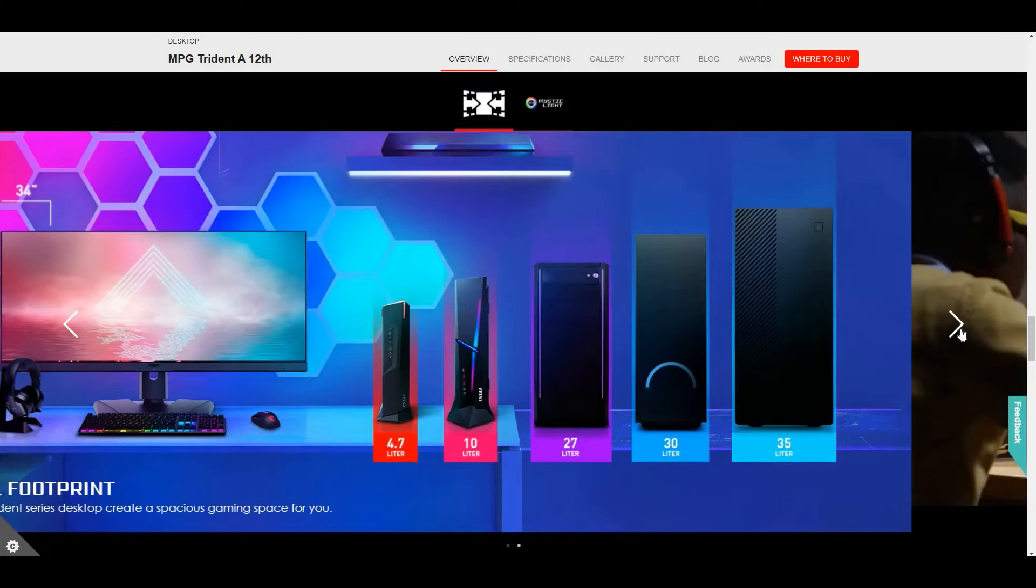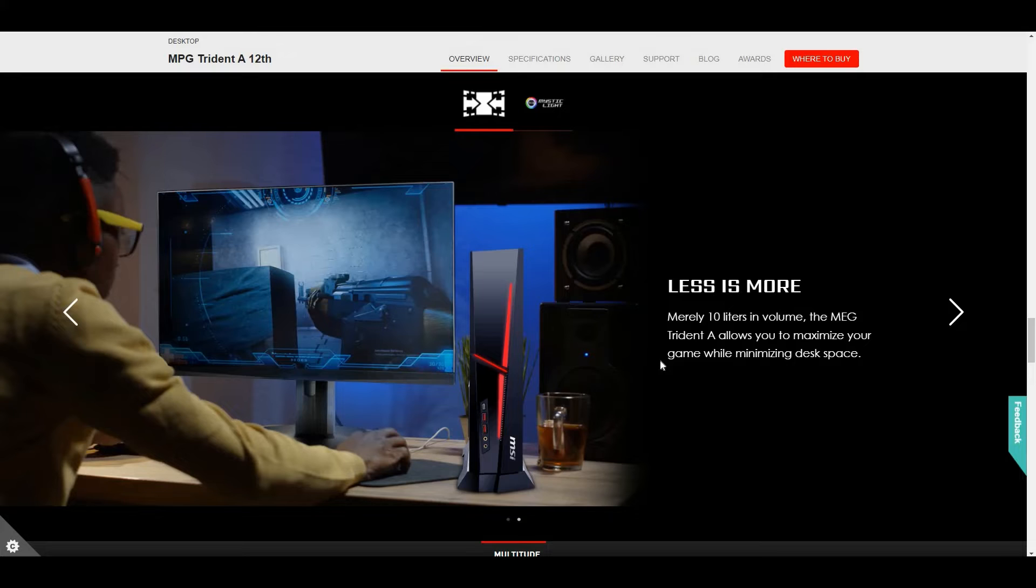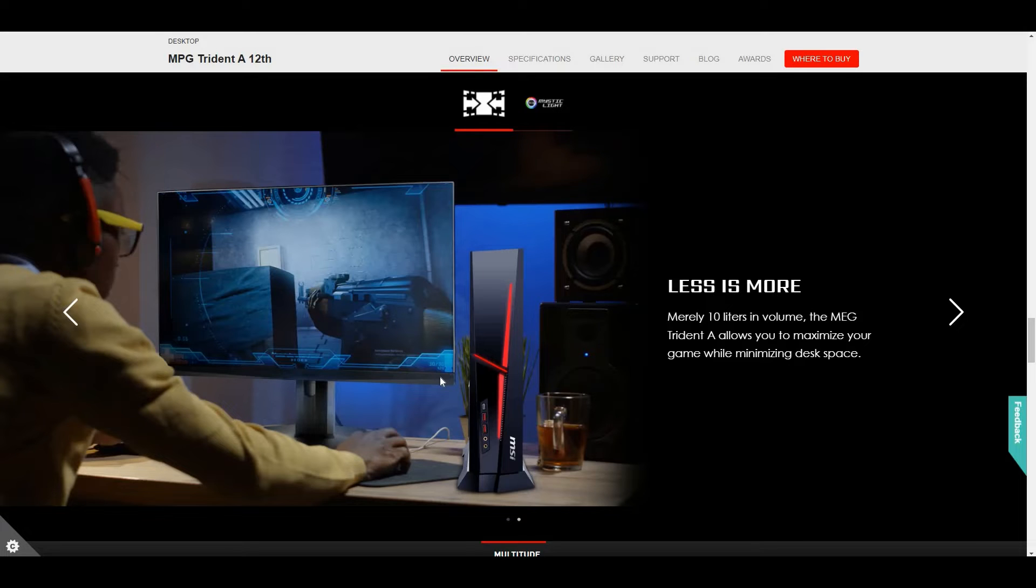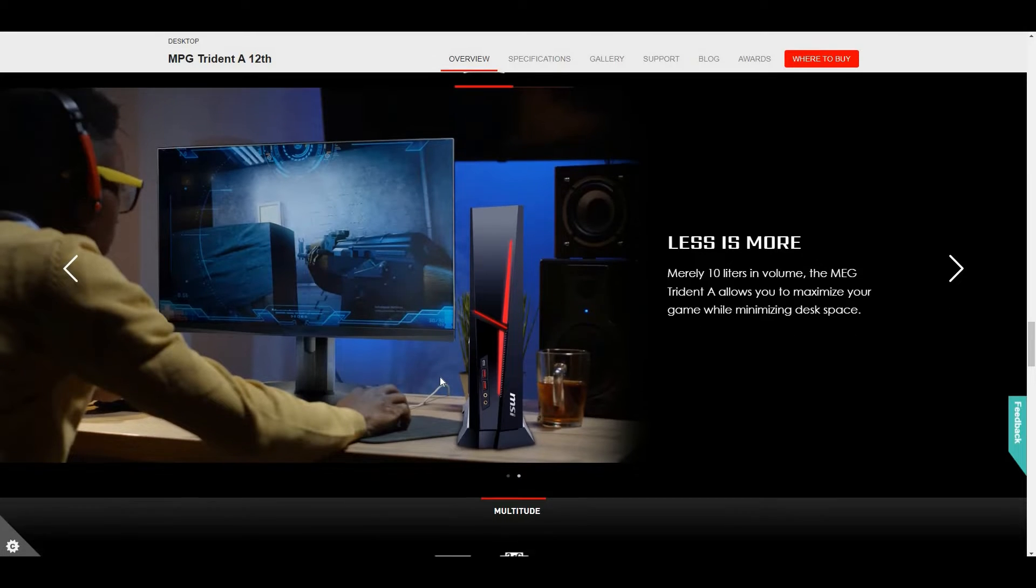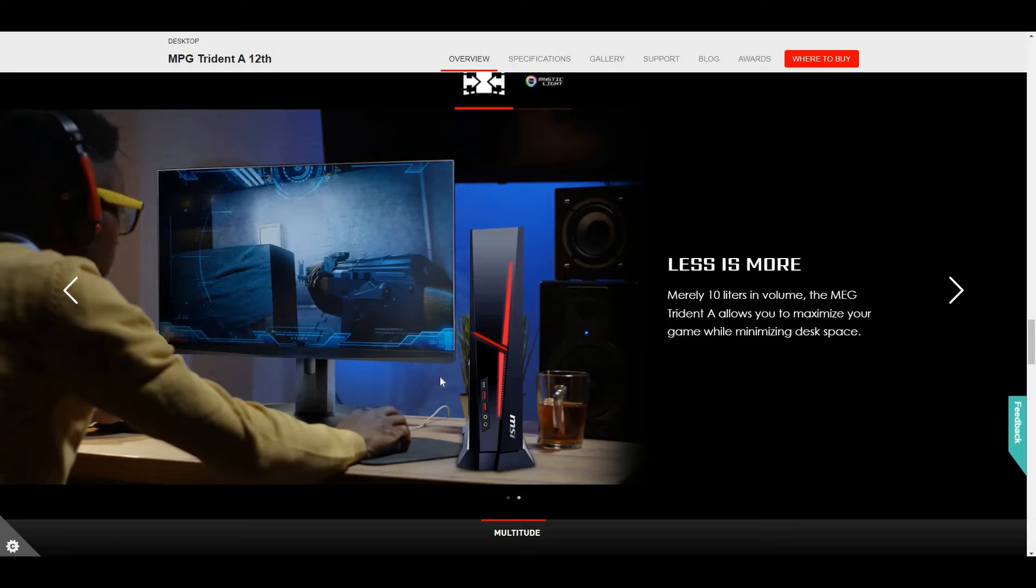And the next point: less is more. Merely 10 liters in volume, the MPG Trident A12 allows you to maximize gaming with minimized desk space, such as on a gaming table.